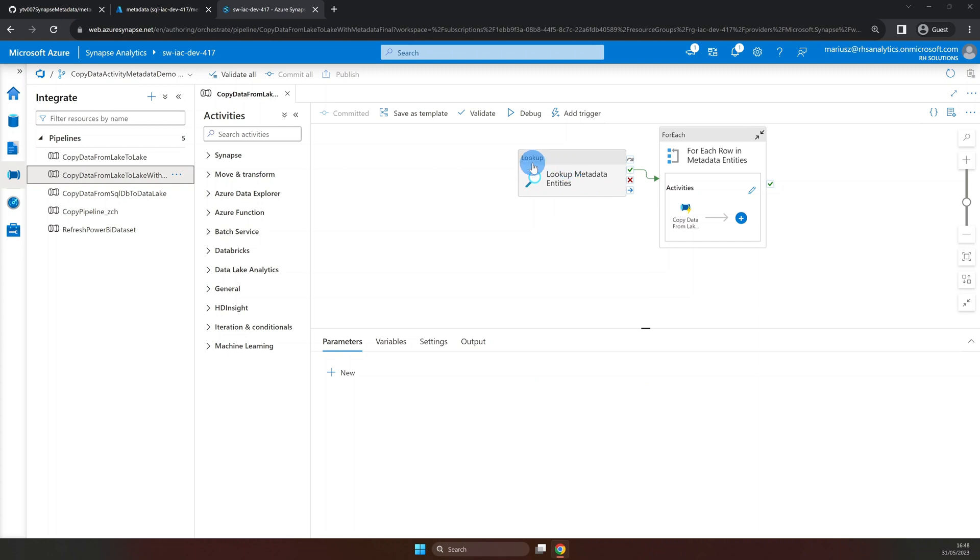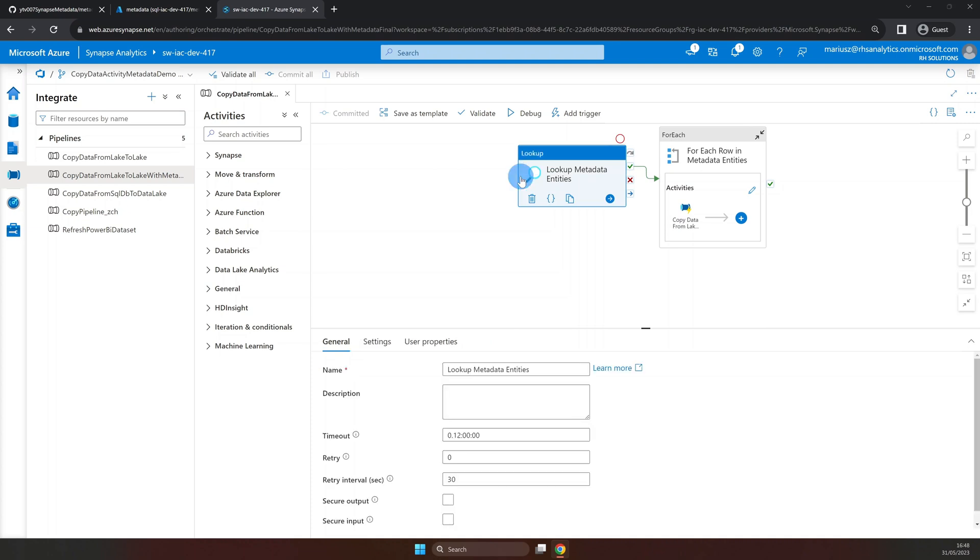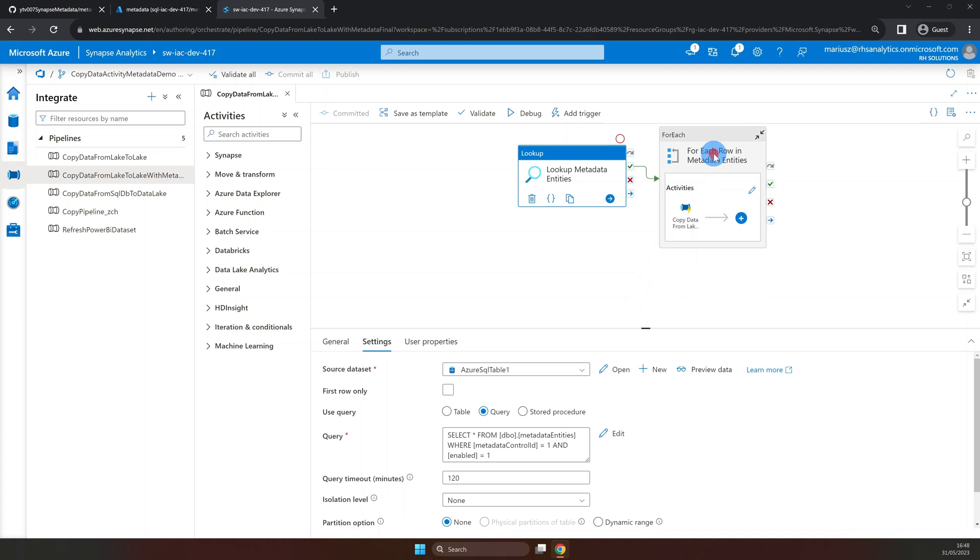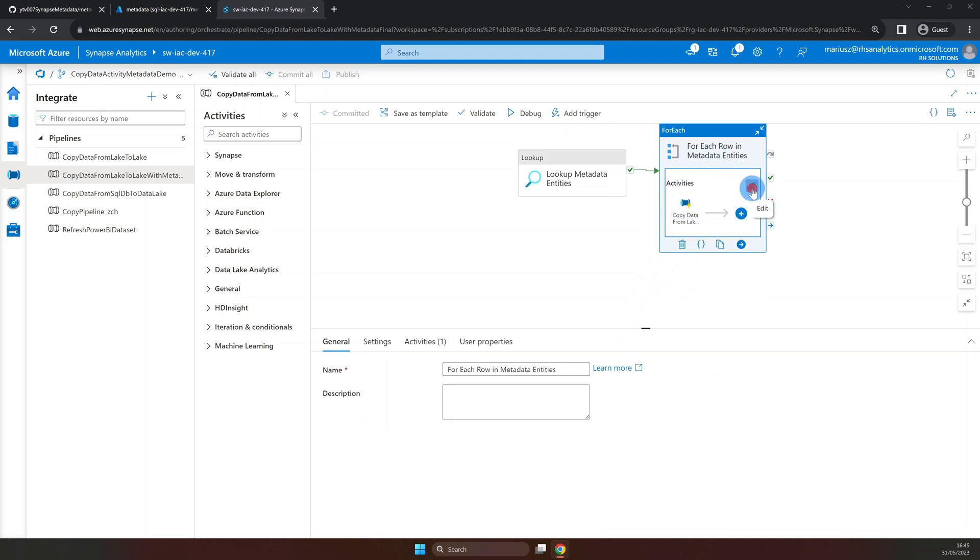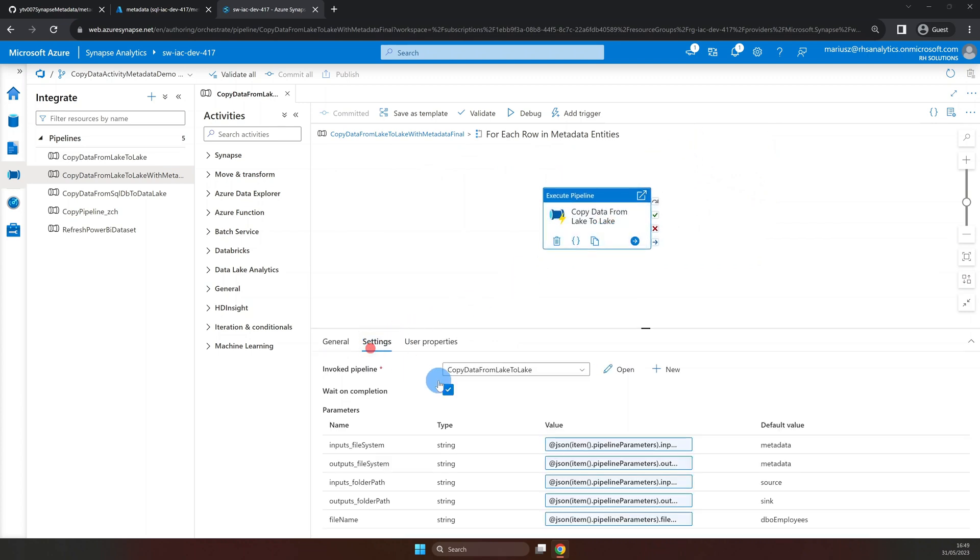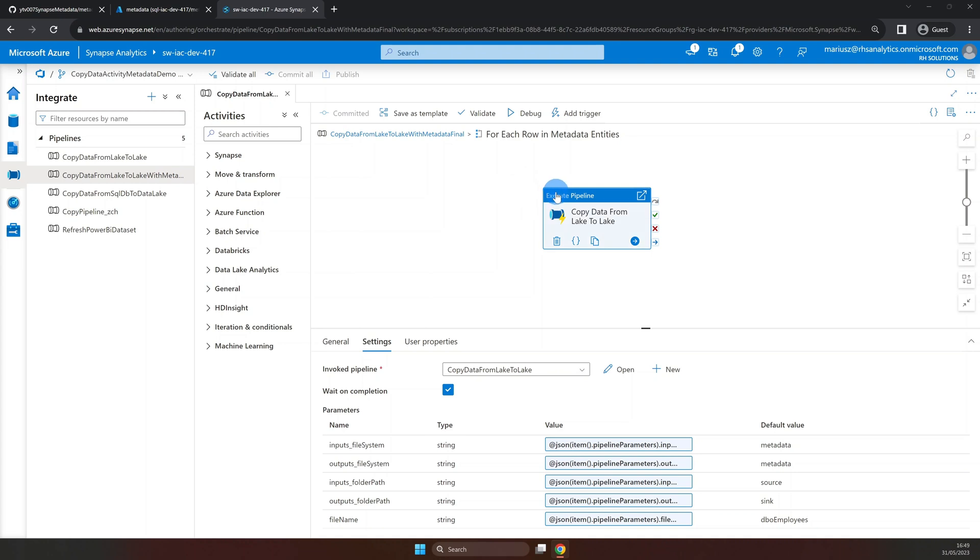Lookup activity is used to retrieve the content of the SQL metadata table, where we will store the pipeline's parameter values. And for each activity that iterates through the results of the lookup activity and executes another pipeline for each row.